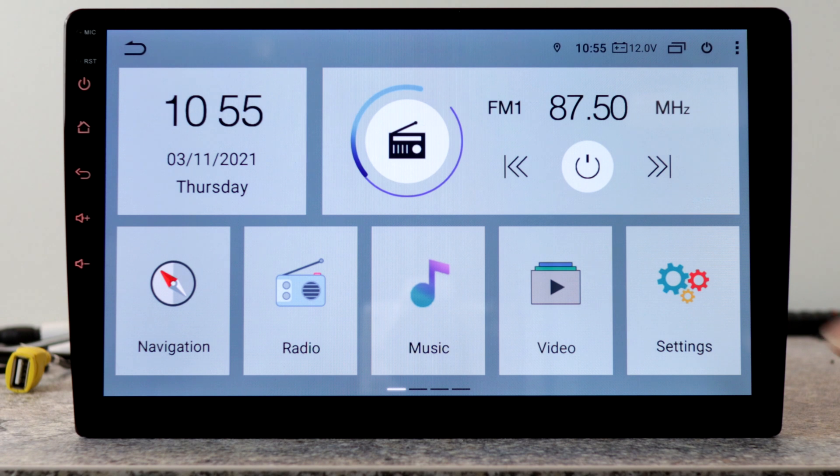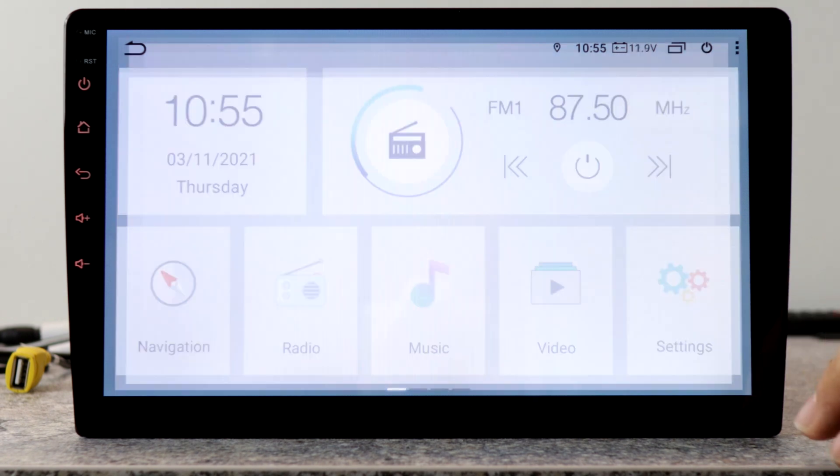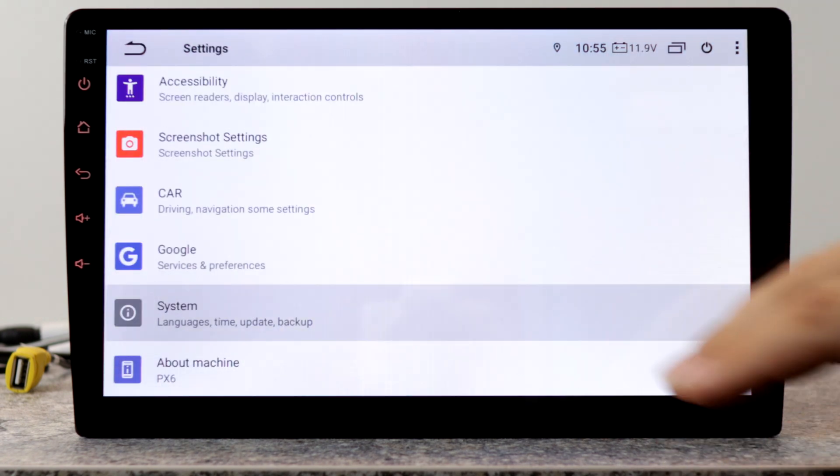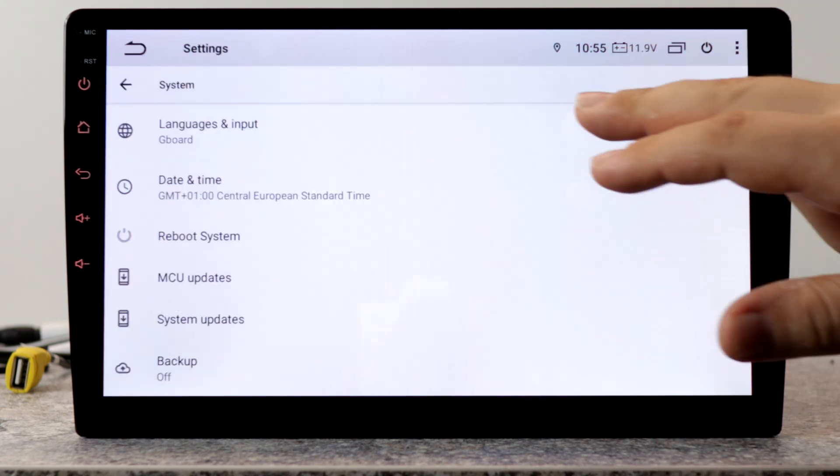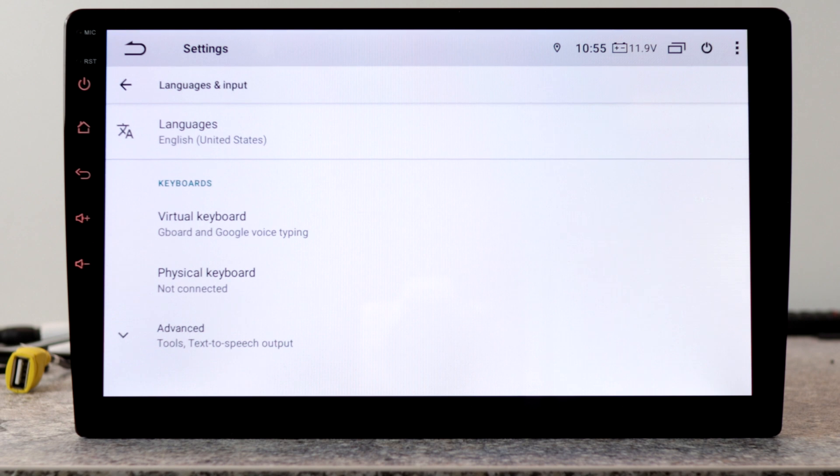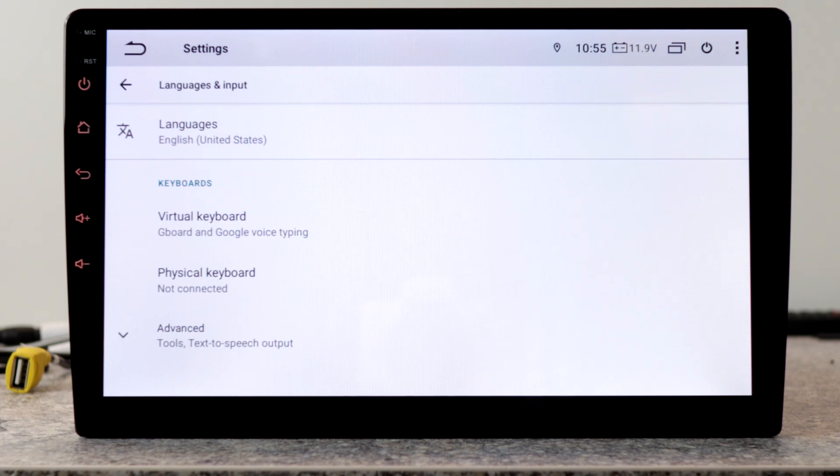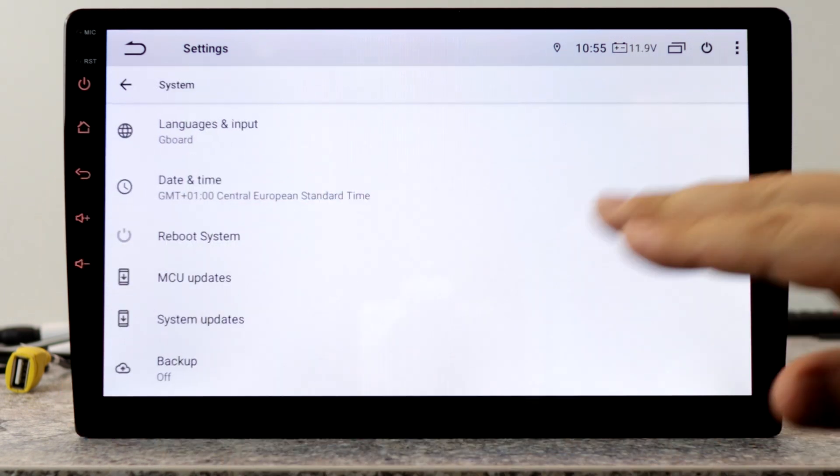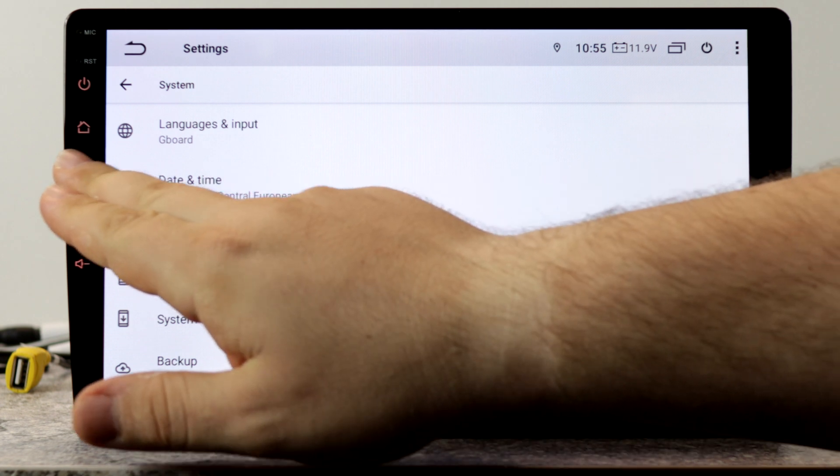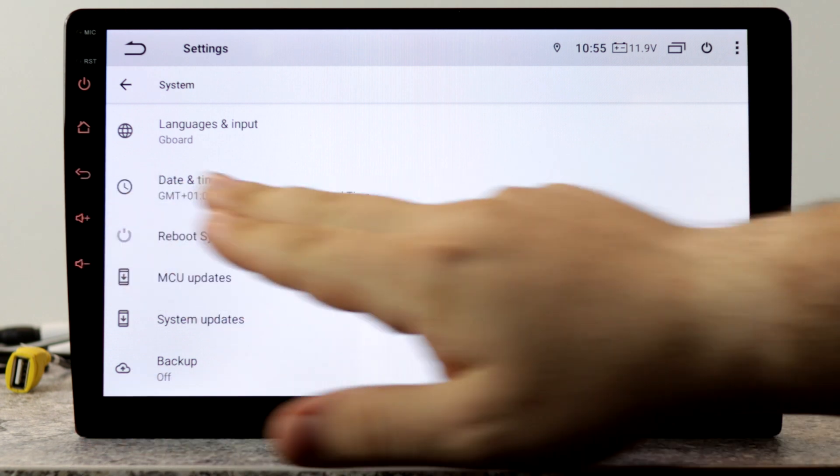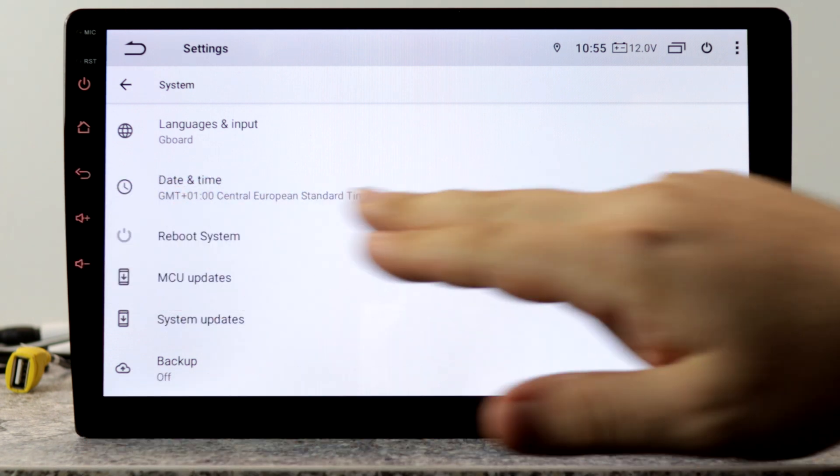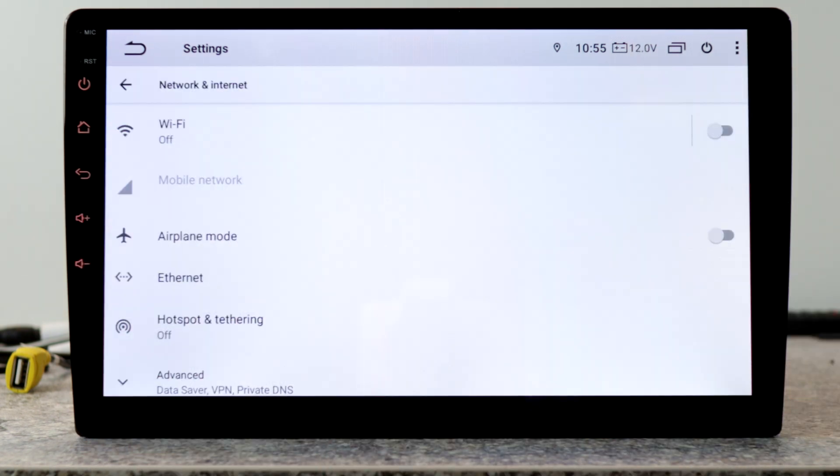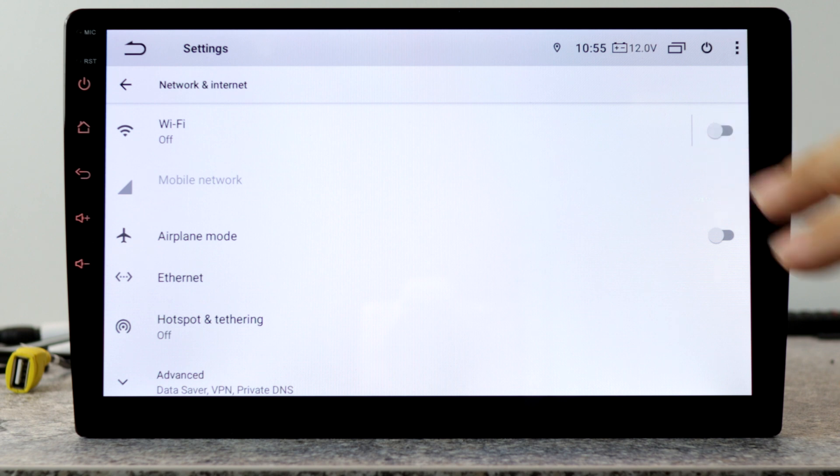First of all, we go into settings, system, language and input and choose your language. I will stay on English for this video. In the next step, we go into network and internet and set up our Wi-Fi connection.